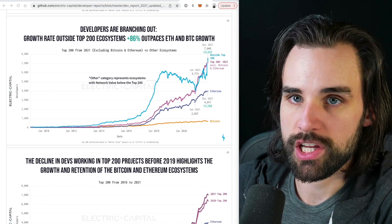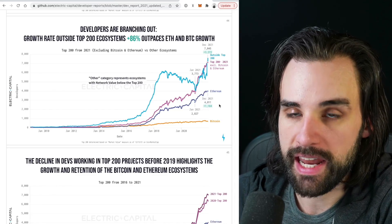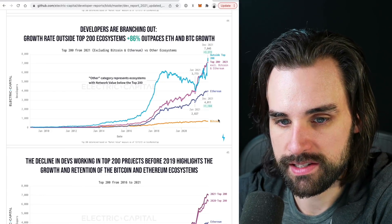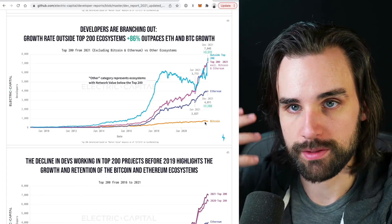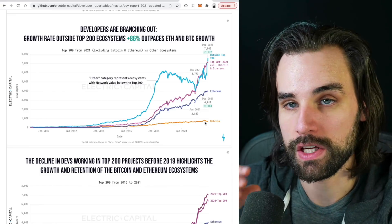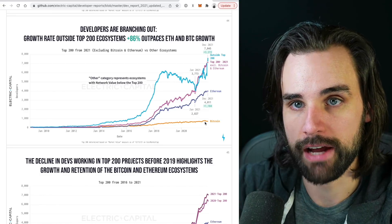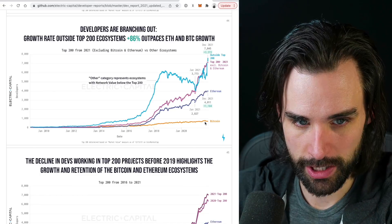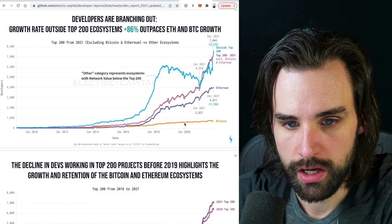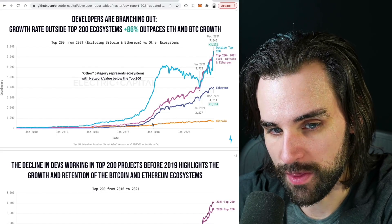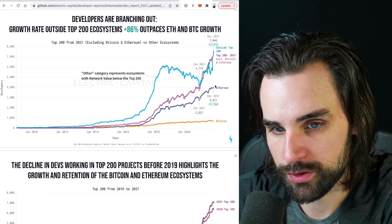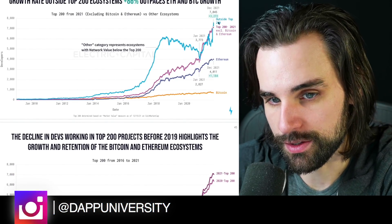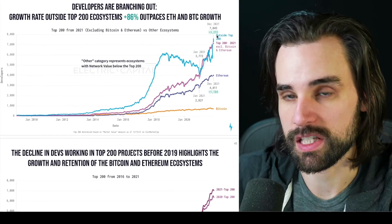So which blockchains should you know about? They really start with three major categories. First, Bitcoin — the grandfather of all blockchains. Then Ethereum, right after that. And then basically everything else, lumped into a basket. You can see how developers are distributed: the Bitcoin ecosystem growth line, the Ethereum ecosystem growth line, and everything else split into top 200 and outside top 200 in terms of cryptocurrencies by market cap.